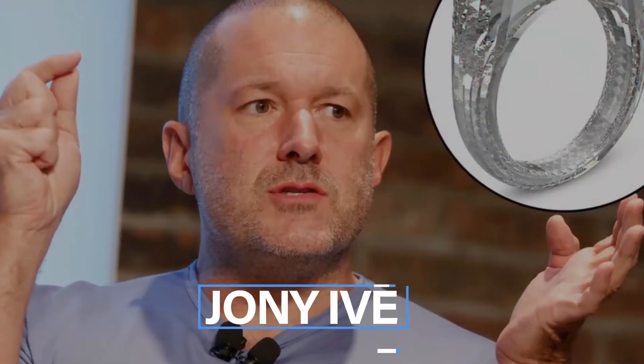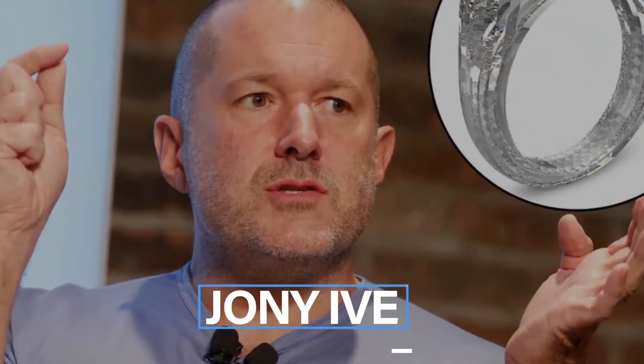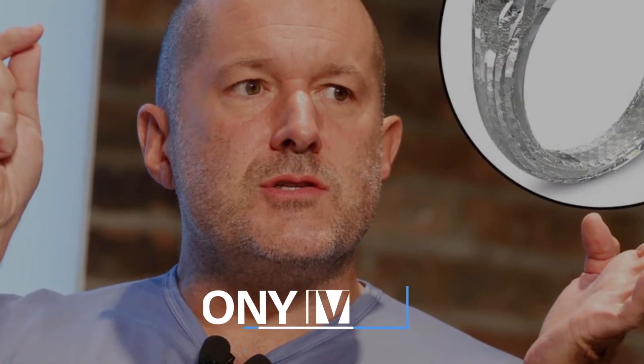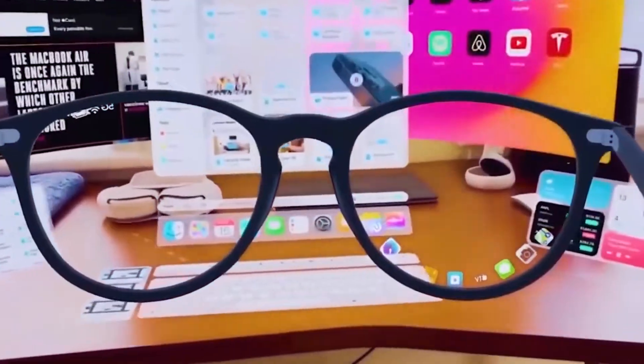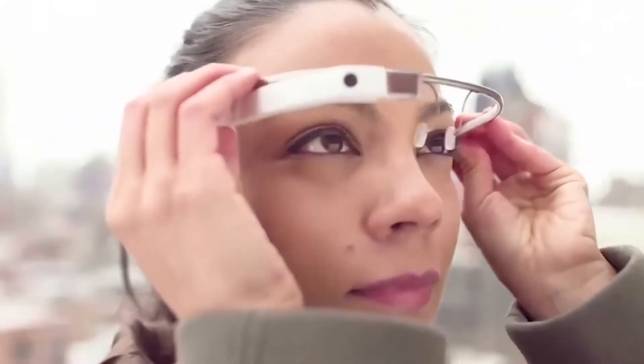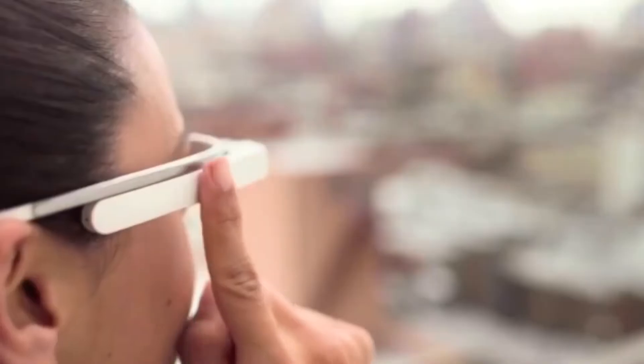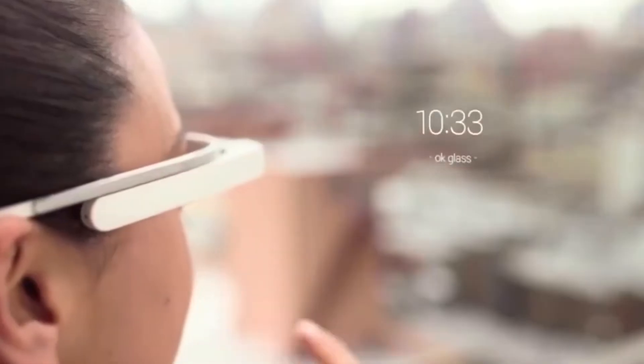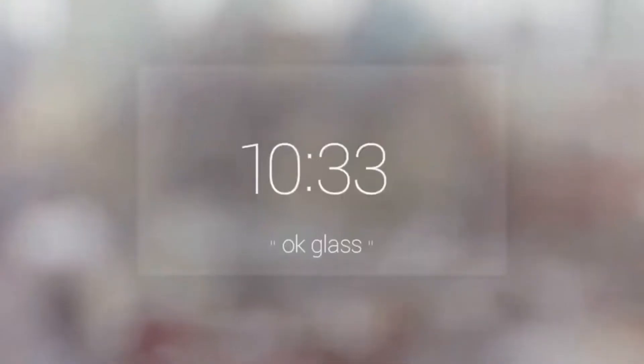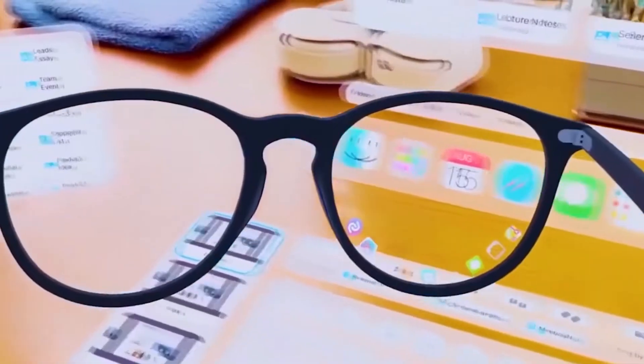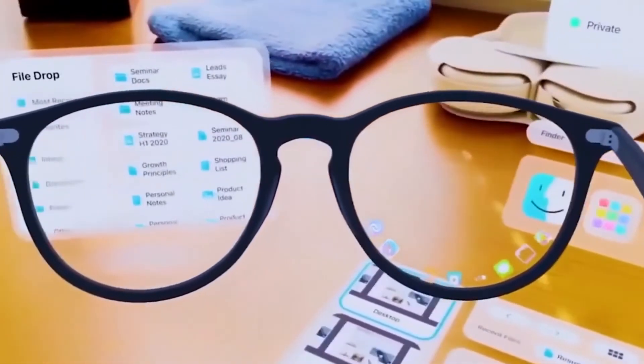Joni Ive once stated that a product can be in development for years, waiting for the technology to catch up with the idea. Apple is likely to take the same approach here, developing the AR glasses into different iterations internally while the technology is allowed to mature.